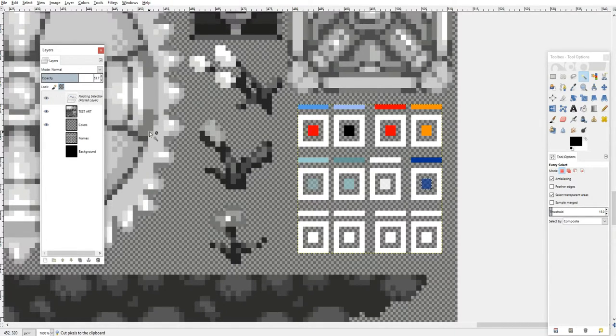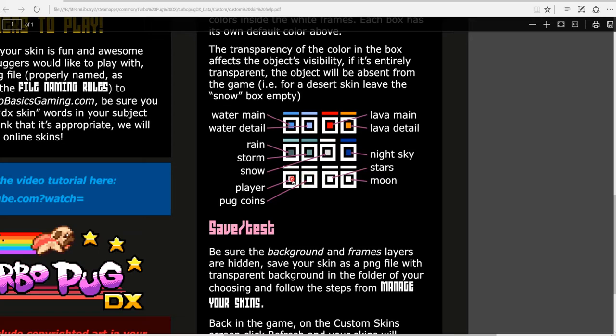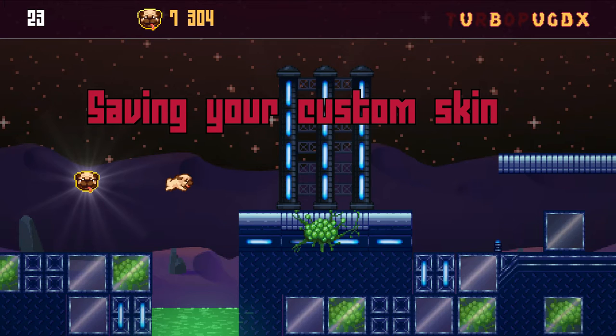You can also remove or change colors of the pug coins, player sprite, the sky, the moon and the stars. Now that we've drawn our custom skin and set up the colors, we need to save it so that we can test it in-game.